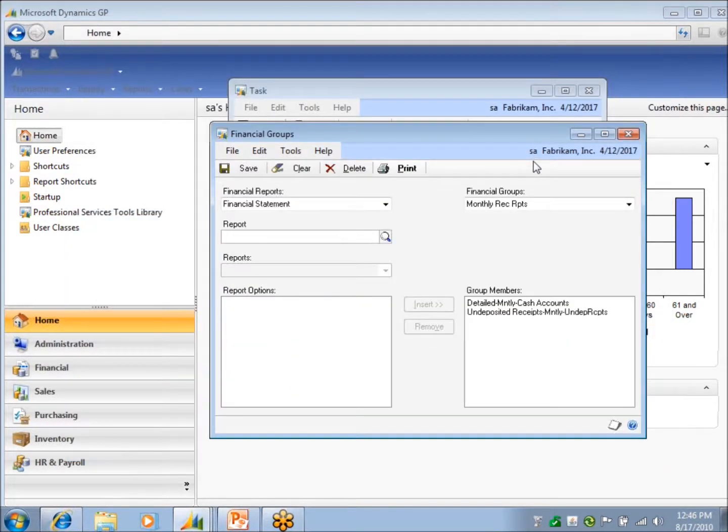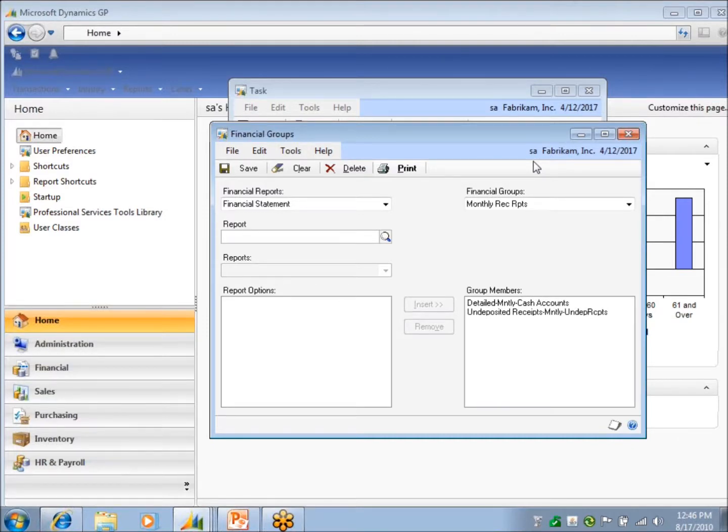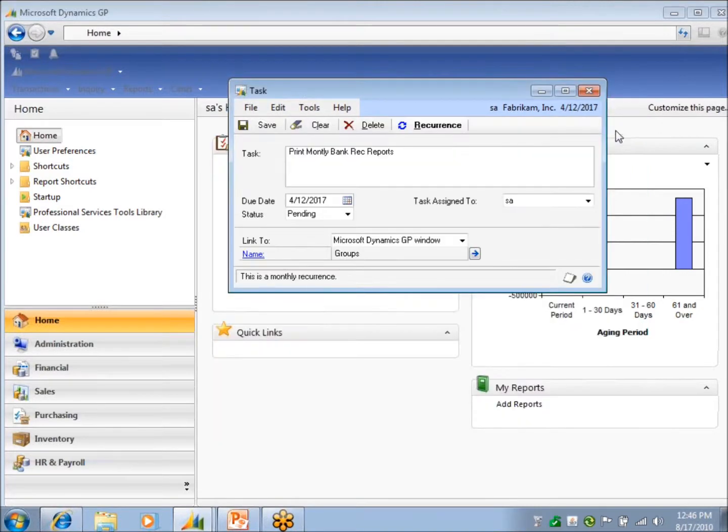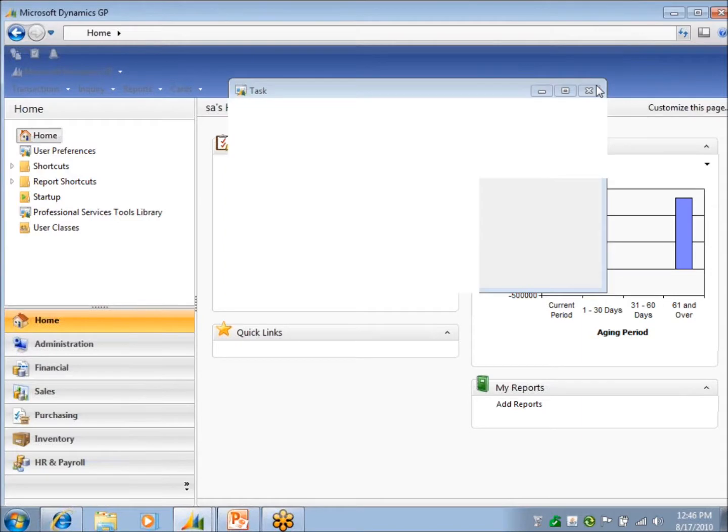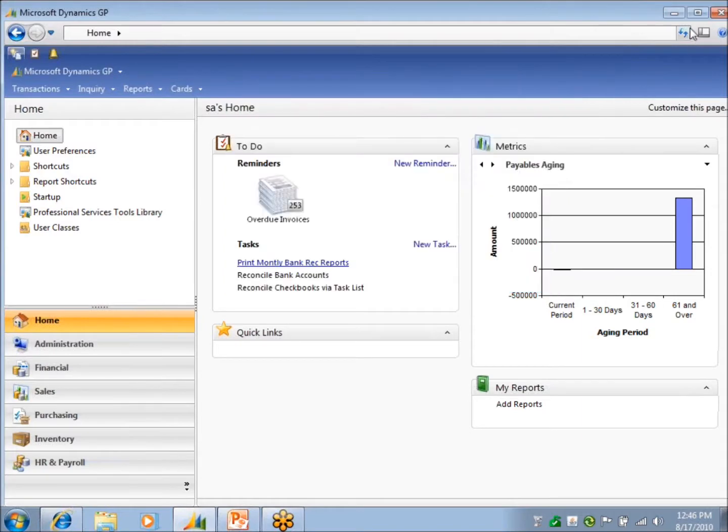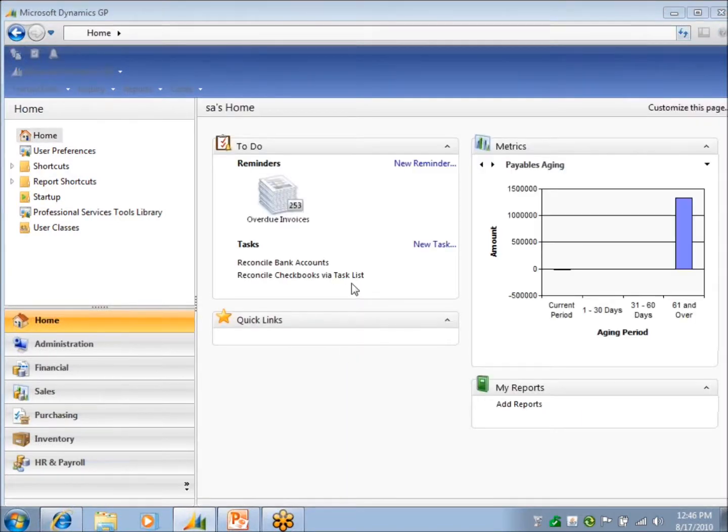Does anybody use groups, report groups? Sometimes they can be handy. So once I've done that, I can mark it completed. I'll redisplay my page. It should go away because I've done that task.